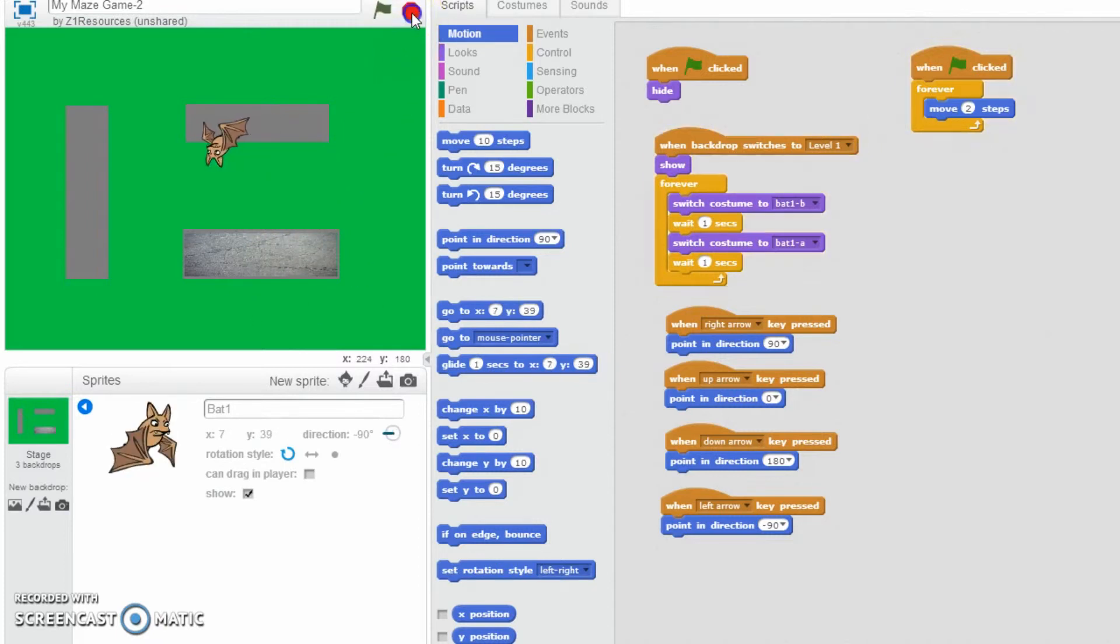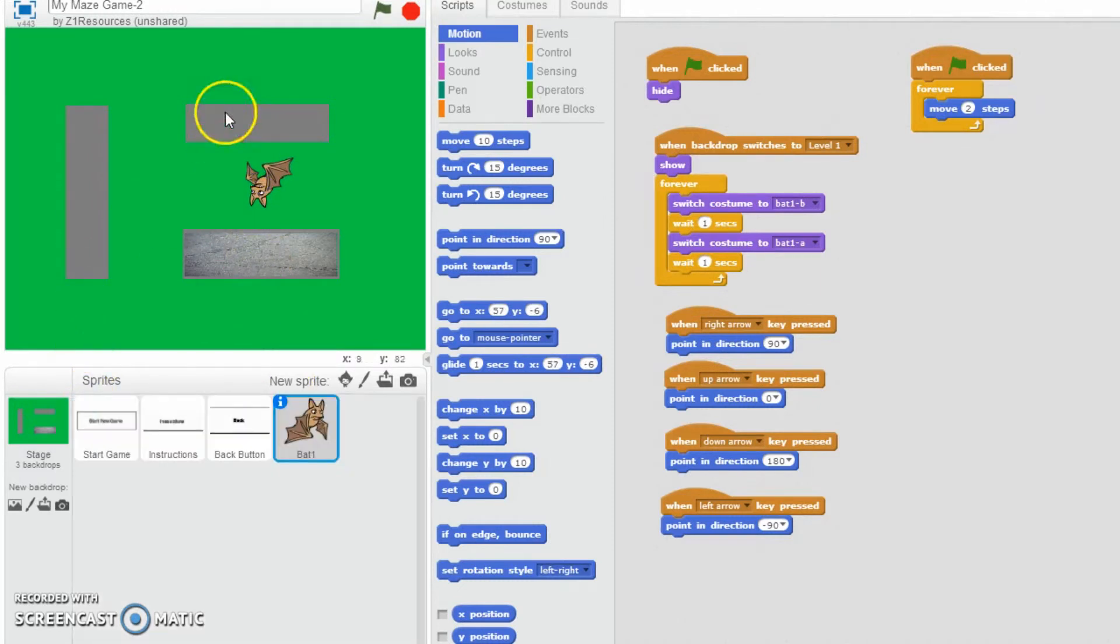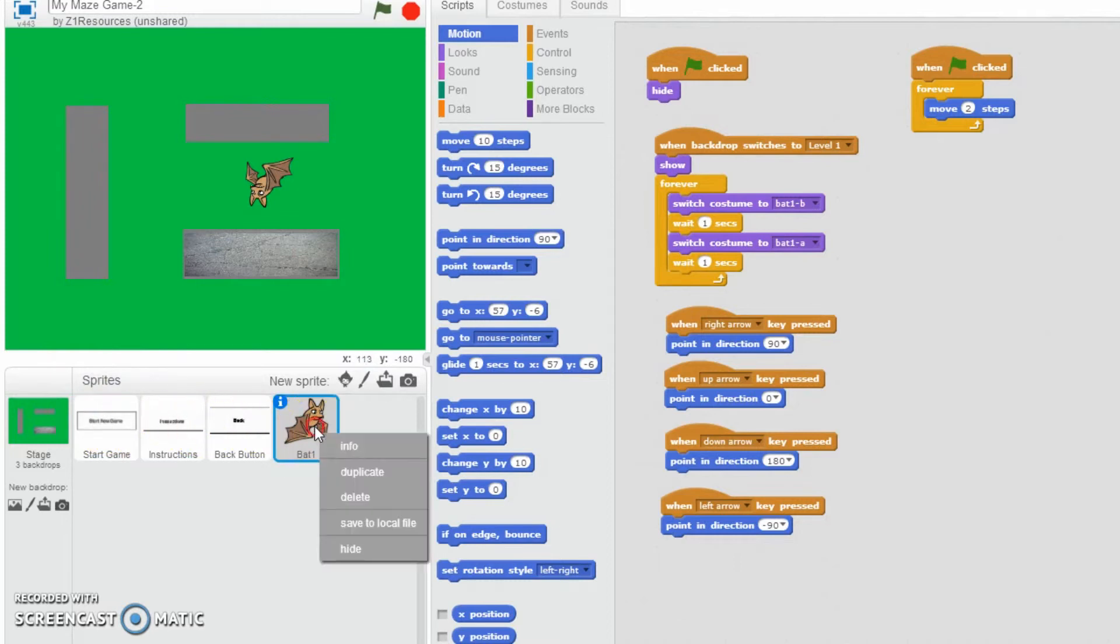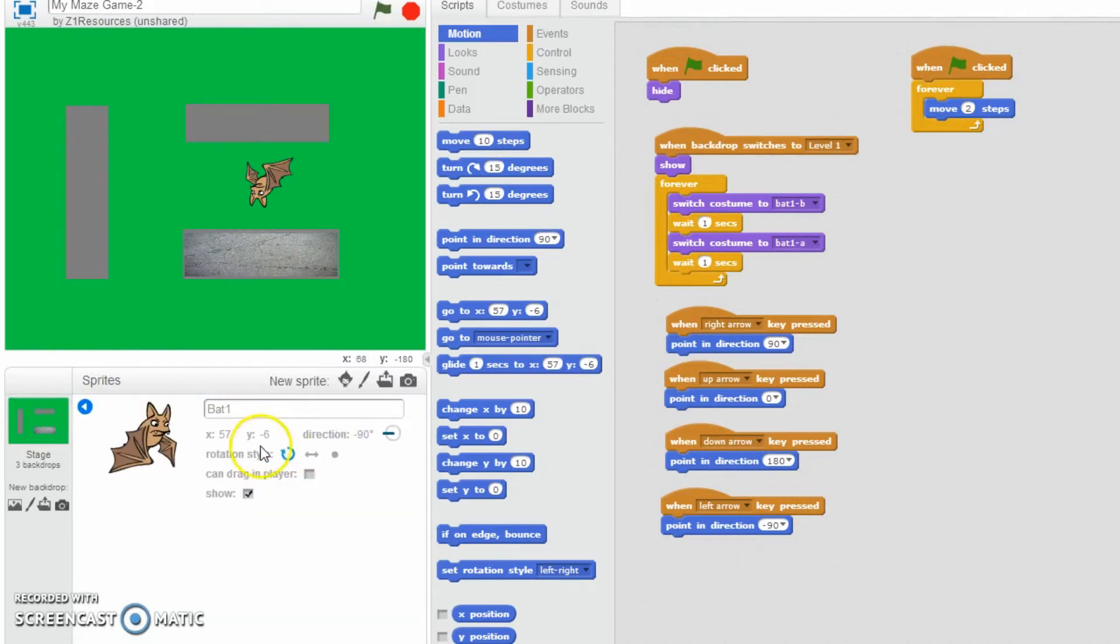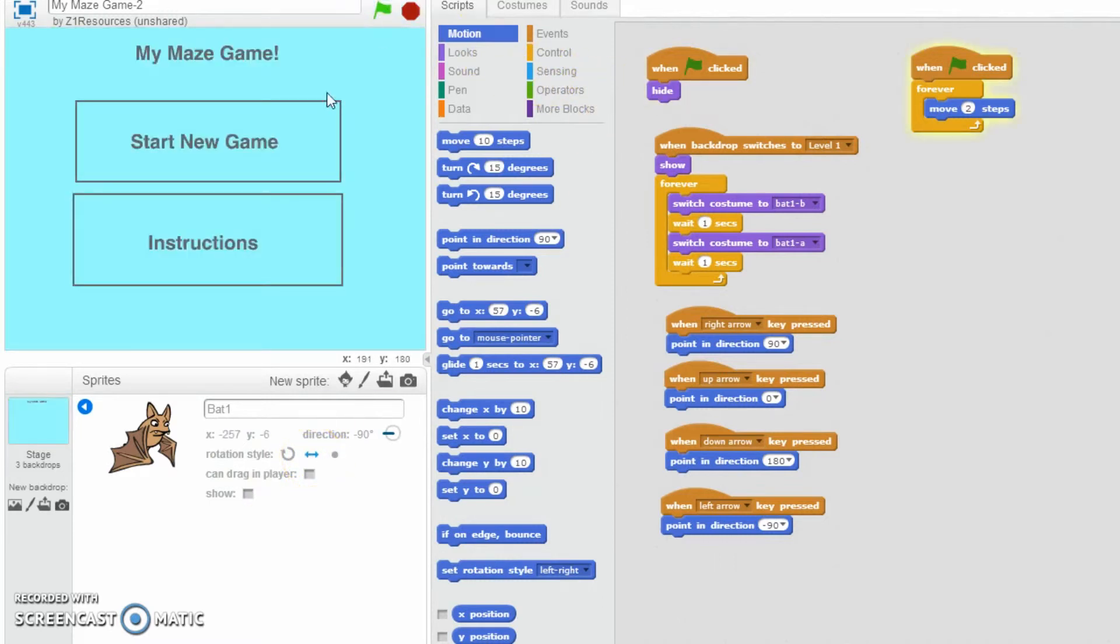So first of all, let's just stop for a second. First of all, what we need to do is on the bat, make sure this is your sprite screen. Make sure you right click, go on info and then just have the rotation style as left. Well, it's known as left, right. And then let's start again.